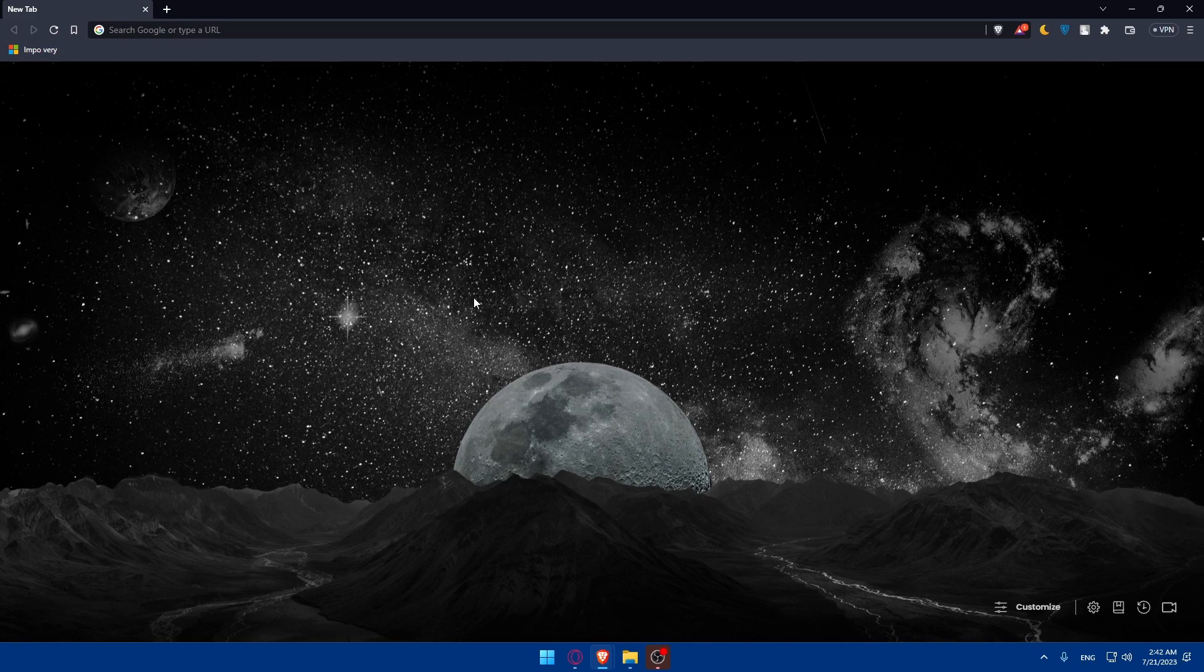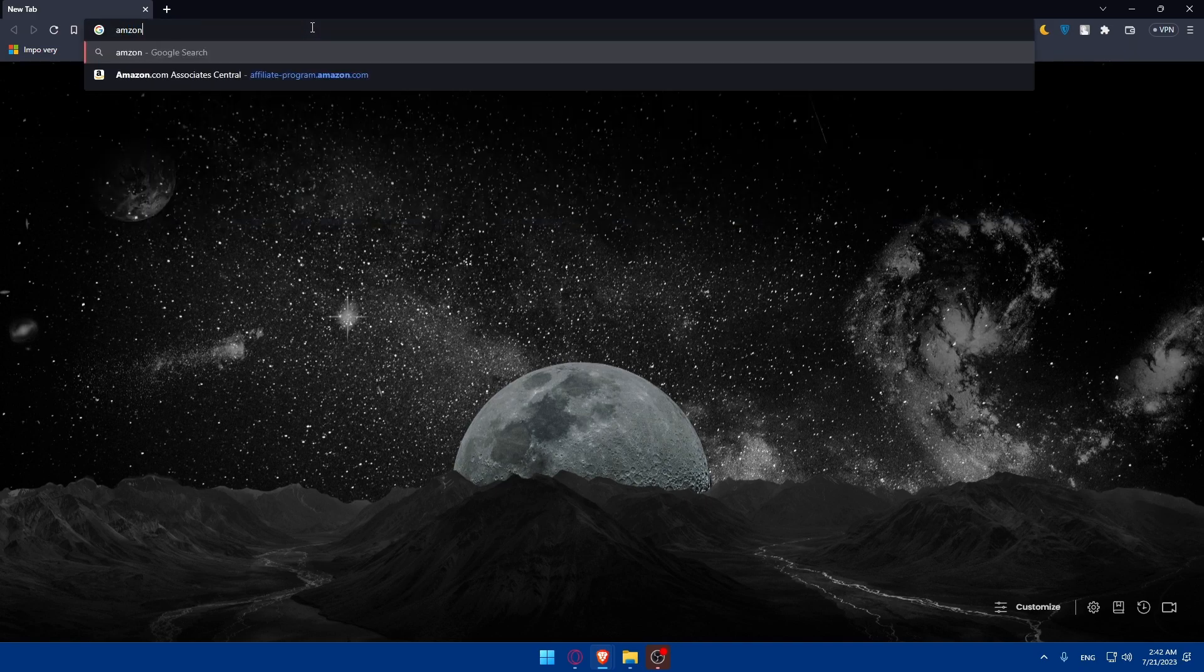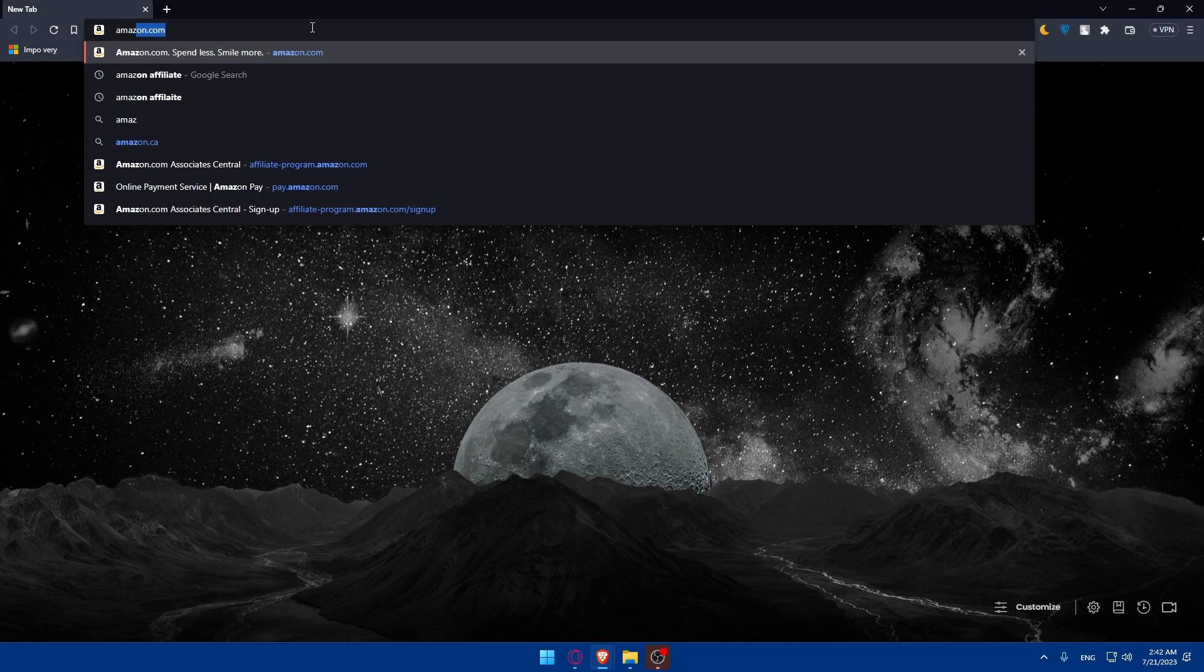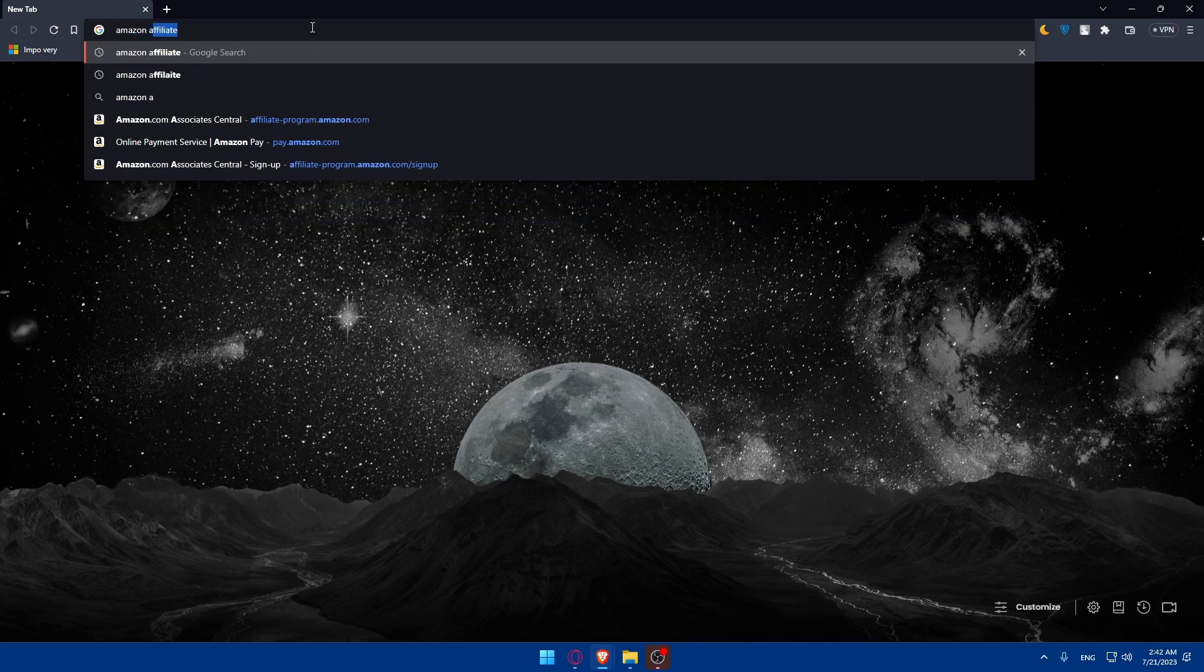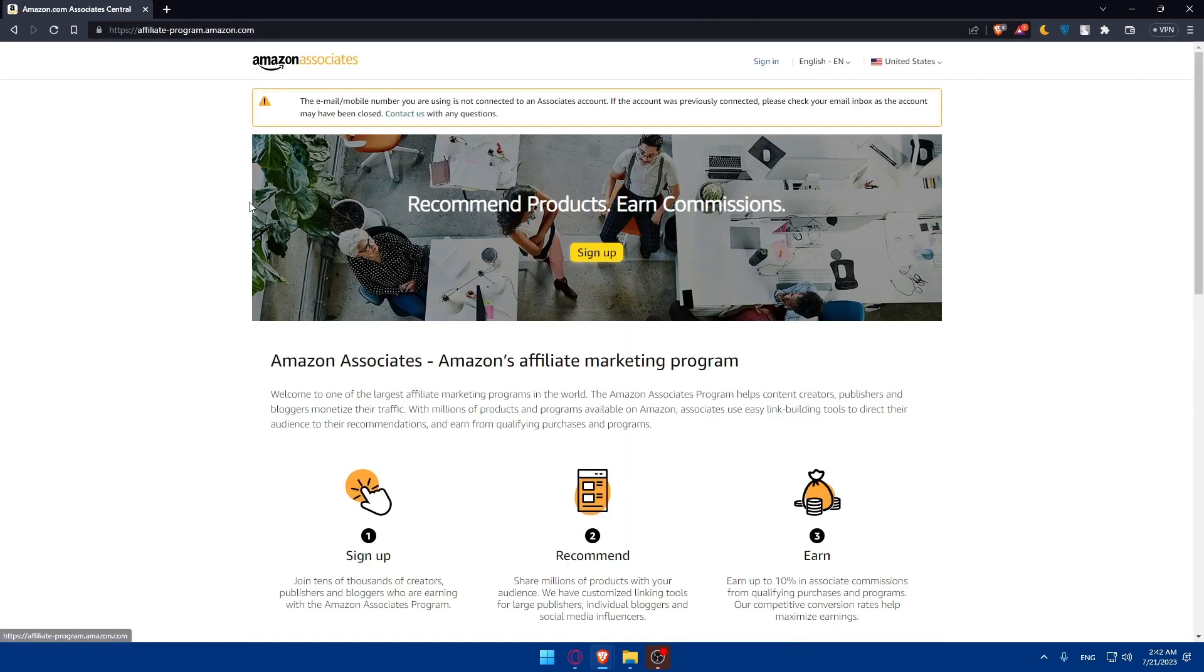Before you begin, make sure that you have joined the Amazon Associates program. To become an approved Amazon affiliate, you'll have to go to the URL section, type Amazon Affiliates or Associates, then go to the first link. Once you do so, you will find yourself on this page.